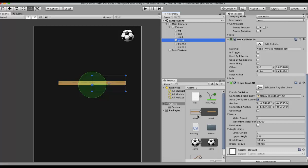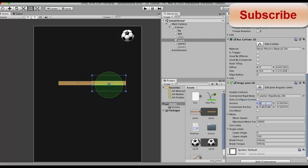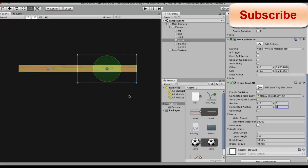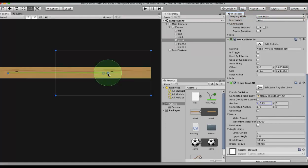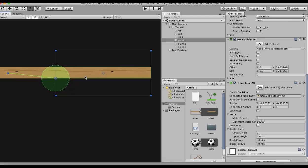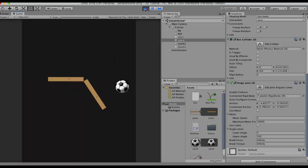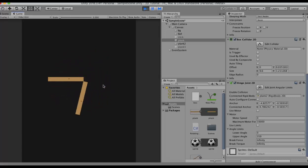I also need to set the anchor and connected anchor to position the first plank relative to the second plank. I untick 'Auto Configure Connected Anchor' again and move values to zero. I move the anchor and connected anchor to a point somewhere between the two wooden planks. The second plank will now rotate with a reference point from the first plank.